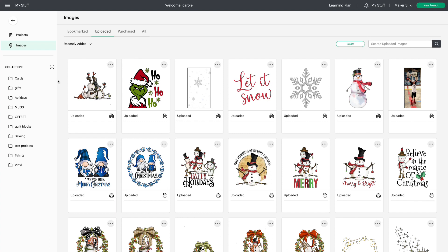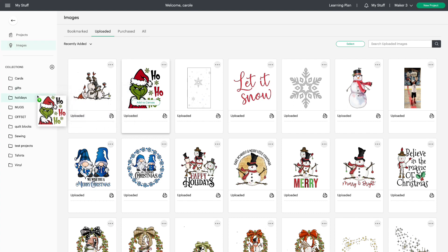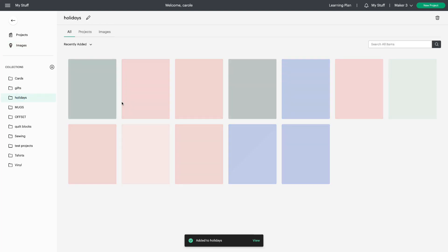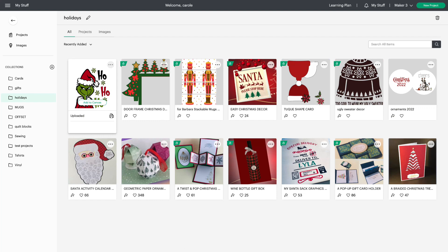The next thing you're going to notice is Collections. They're all available here on the left-hand side and so much easier to use. Now I can just take a tile and drop it into one of my collections. Let's go there and see — and here's the project I dropped. You can do the same with images: drag and drop them into your collections.